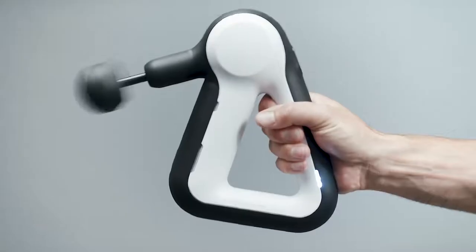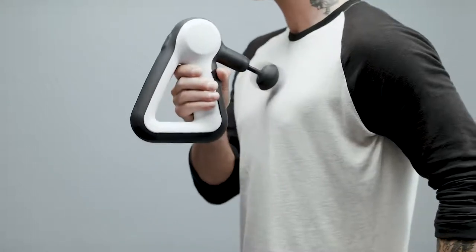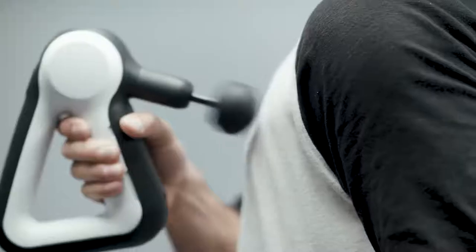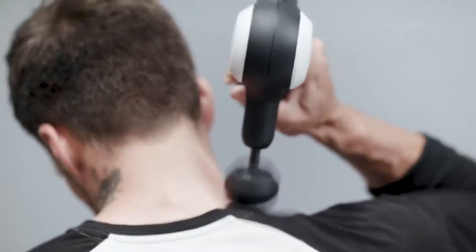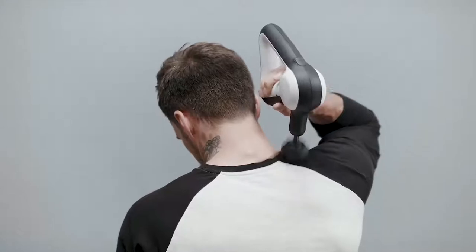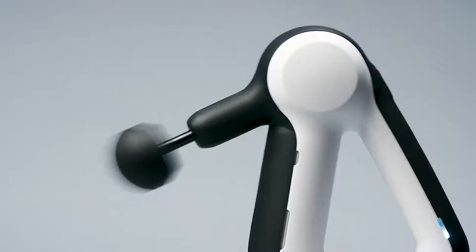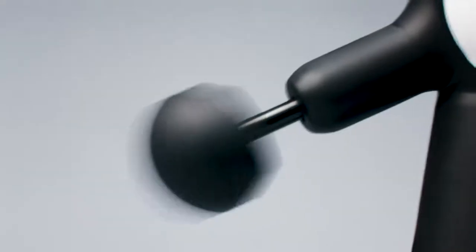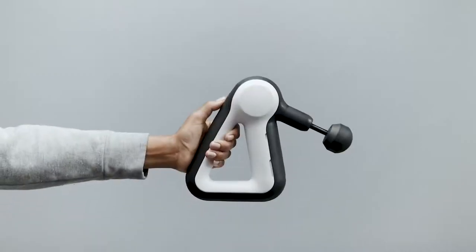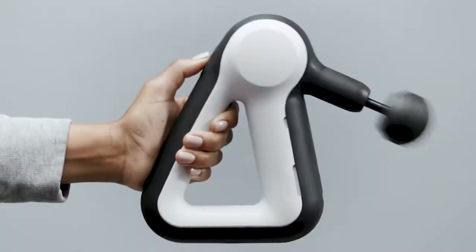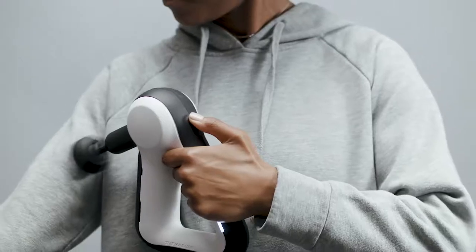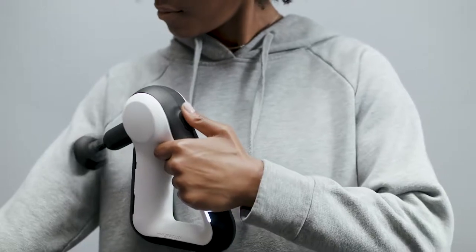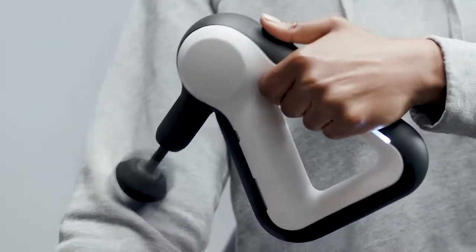The LIV is engineered for maximum effectiveness and delivers the same next-generation percussive treatment as the Theragun G3 Pro and G3. With the same 16 millimeters of amplitude at 40 percussions per second, Theragun percussive therapy is clinically tested to provide instant relief from aches and pains and help you recover faster than ever.